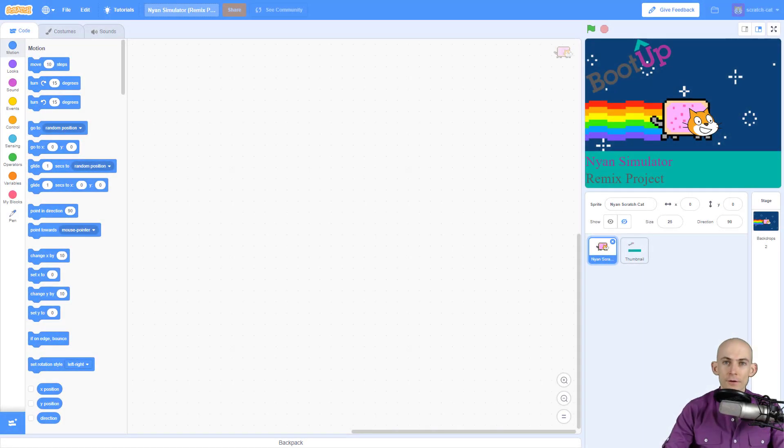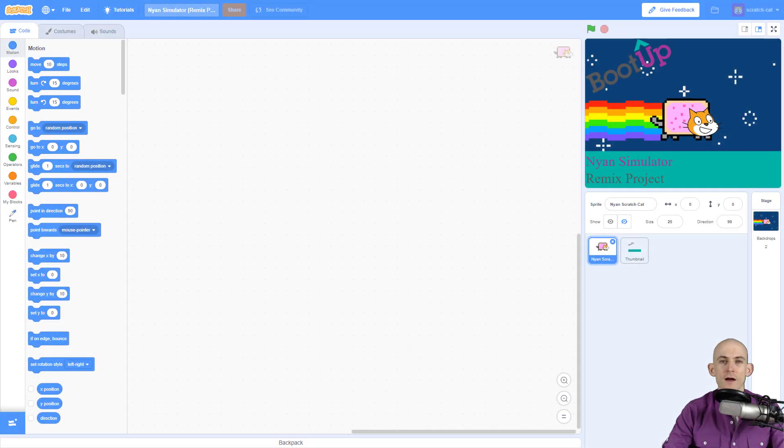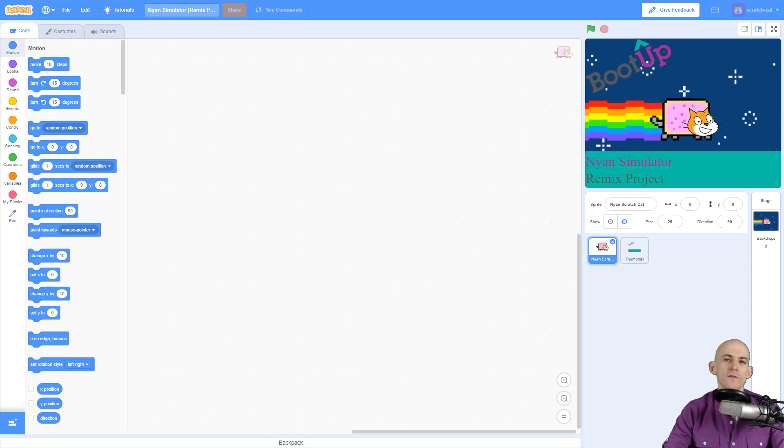Welcome back fellow coders, Jared O'Leary here with BootUp. This video I want to challenge you to see if you can figure out how to make Scratch Cat move on its own. There are two different challenges: one is to make the sprite follow your mouse.